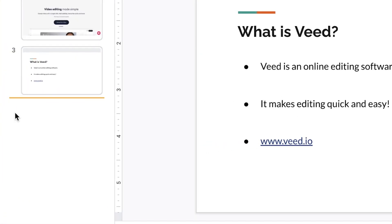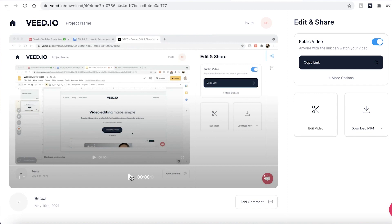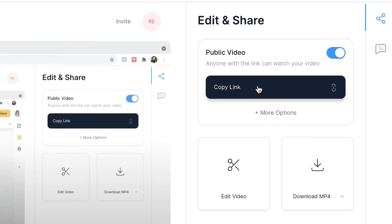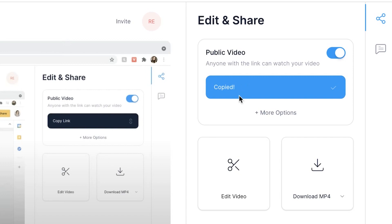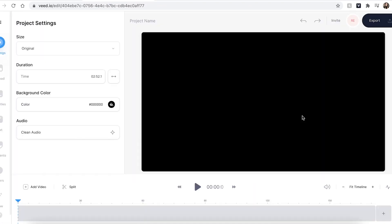Once you have finished your screen recording, simply hit the stop button and VEED will automatically begin to export your file. You can then check if you're happy with your screen recording by hitting the play button, and if you are happy you can send this video directly to colleagues or friends by hitting 'Copy Link' and sending it to those you want it shared with. If you want to edit the screen recording footage, simply hit the 'Edit Video' button and this will take you directly into the VEED editing studio where you can edit the footage.